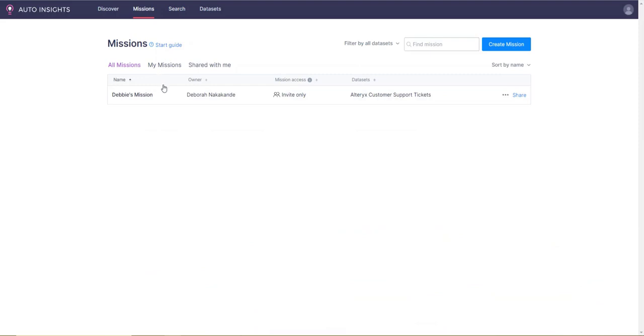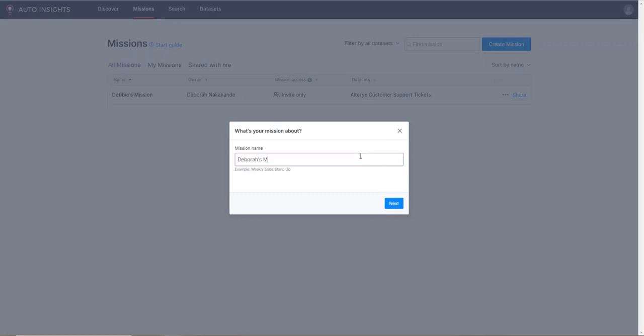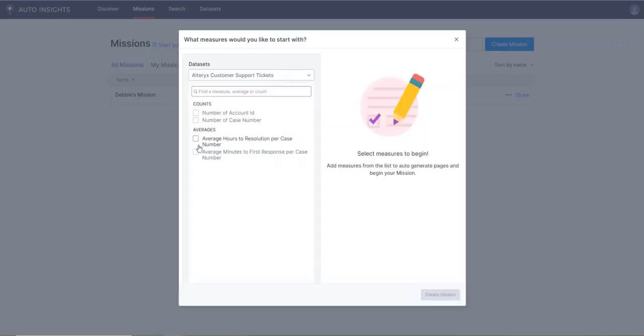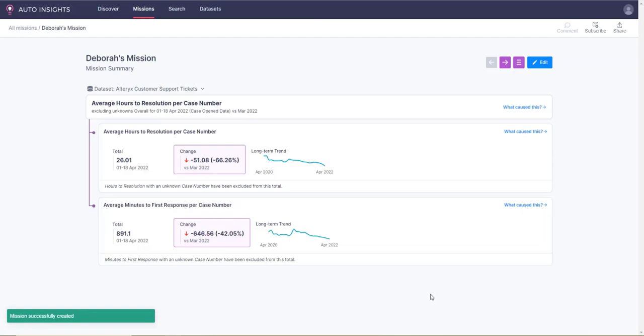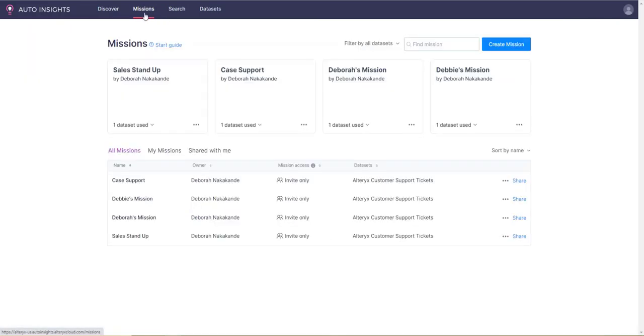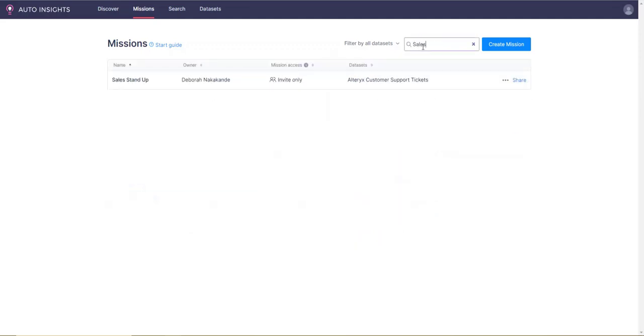Missions is where you create a personalized insights report that you might want to come back to. You can create a mission by simply clicking the create mission button. You will also find a repository of missions that you have created, which you can then search for using the search bar.